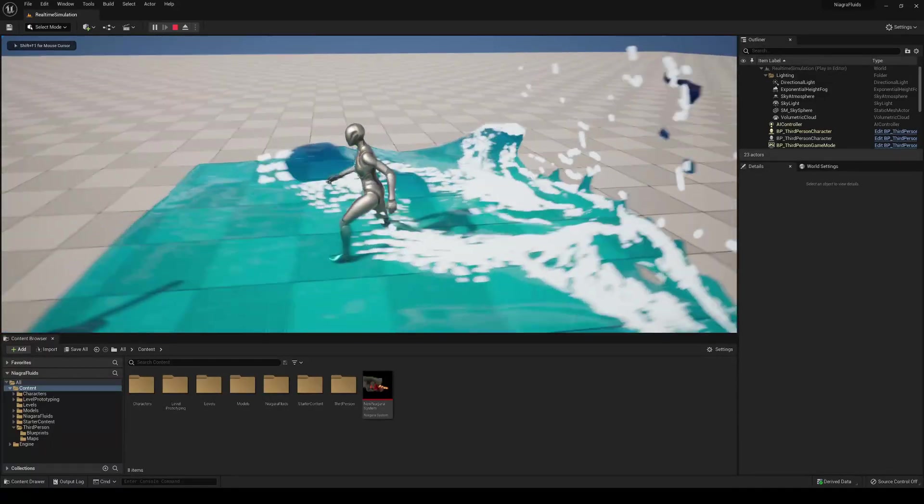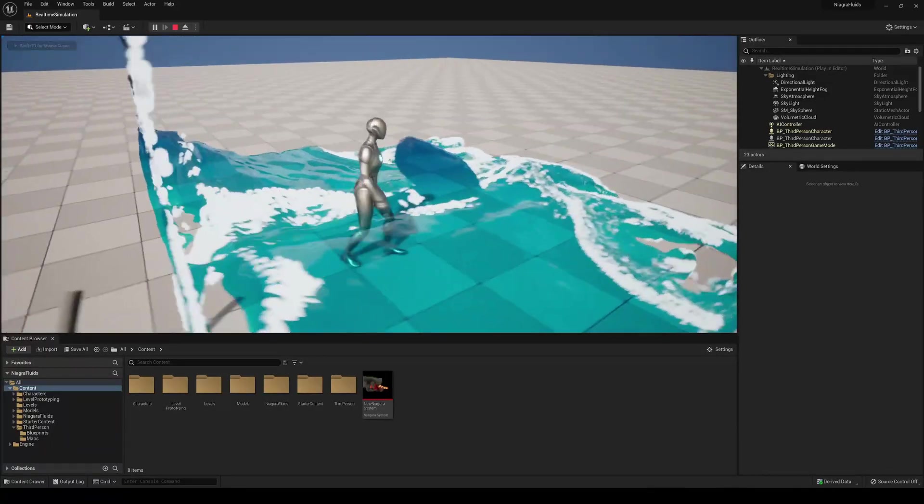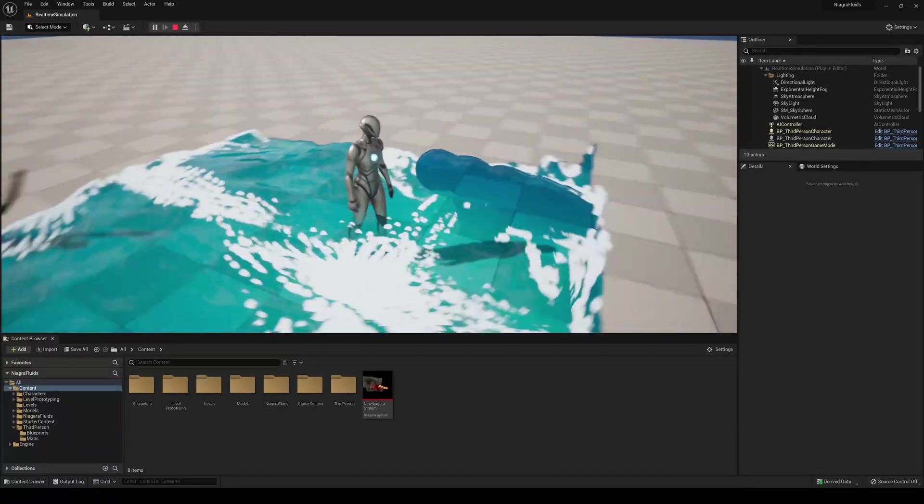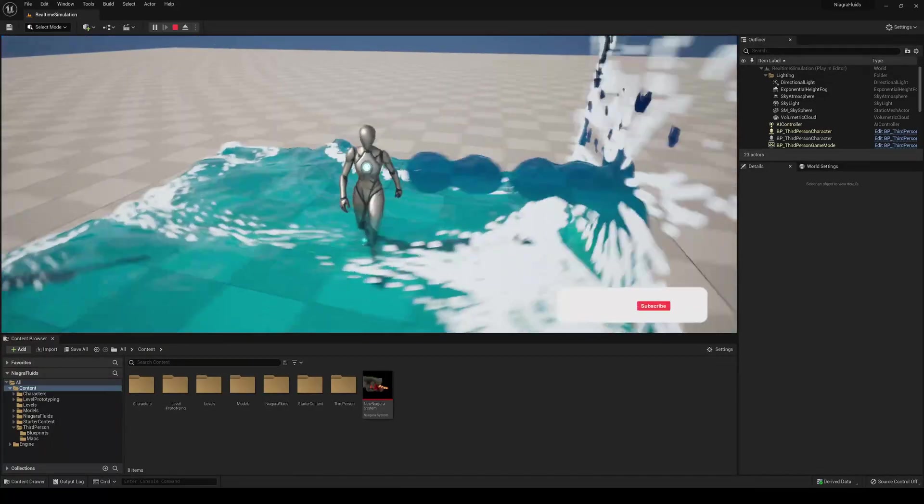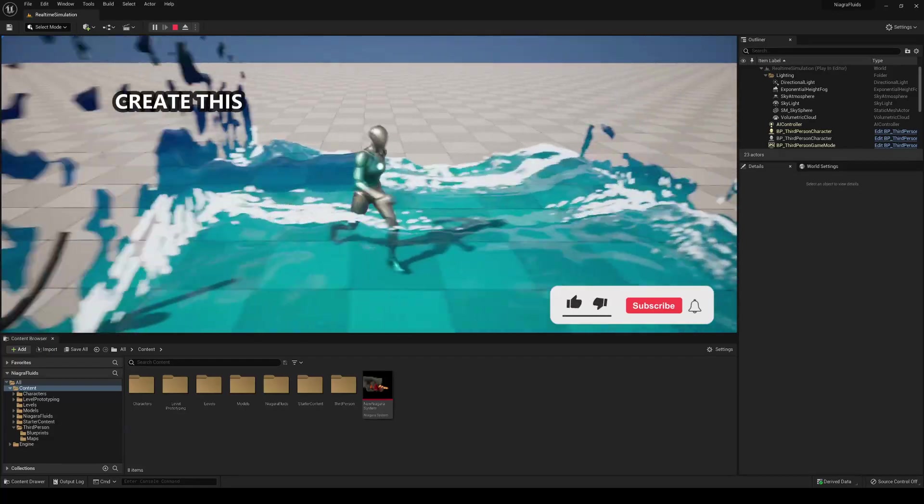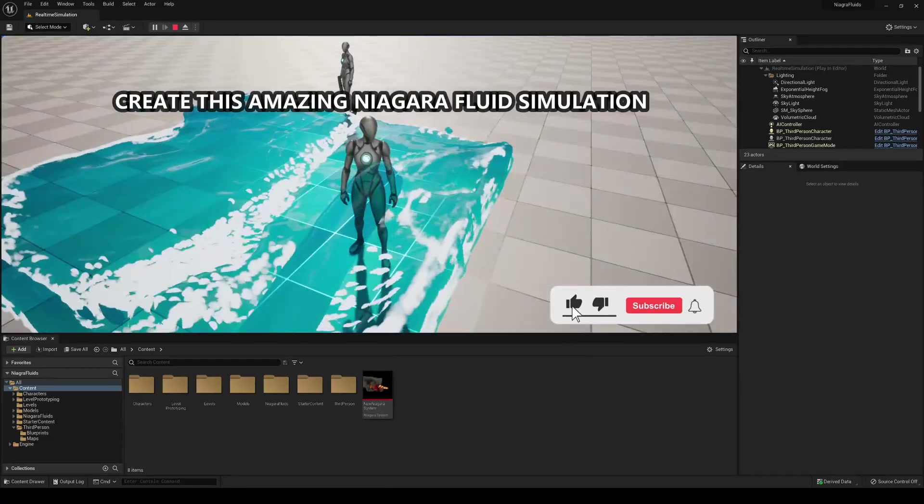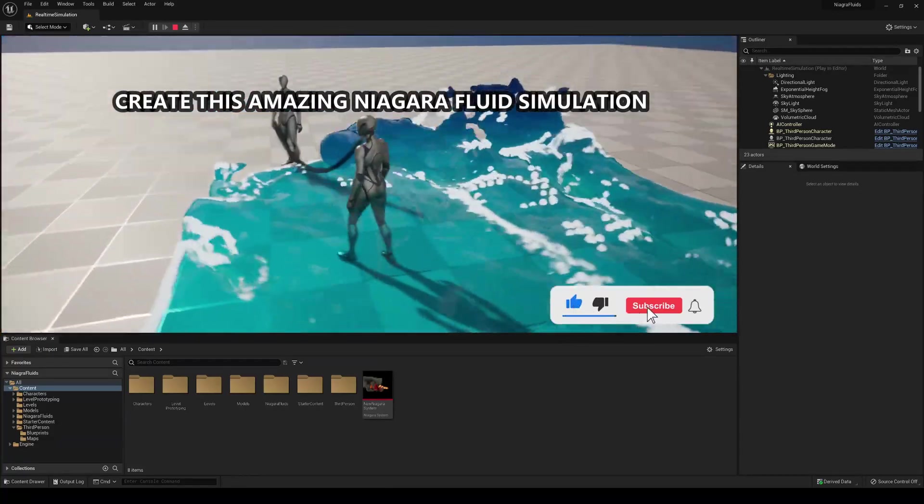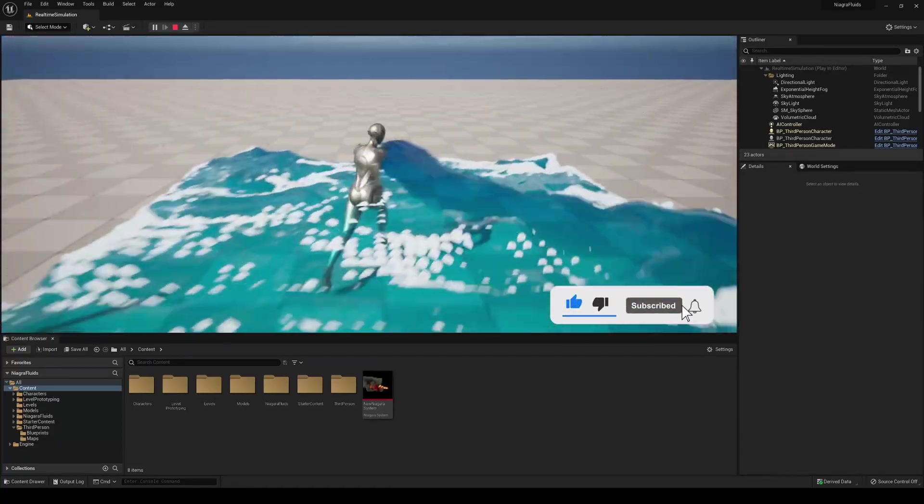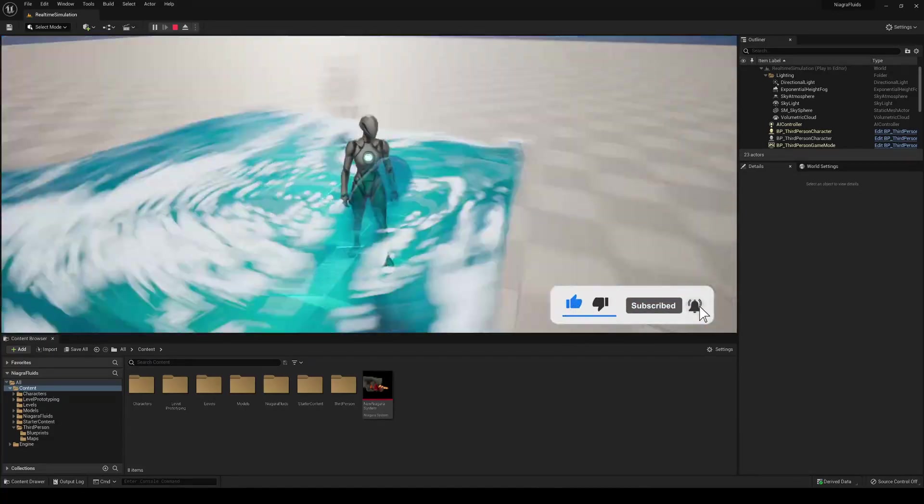What's up guys, welcome to new Unreal Engine 5 tutorial and today I'm going to show you how to make this really cool Niagara Fluid Simulation inside Unreal. So let's get started.